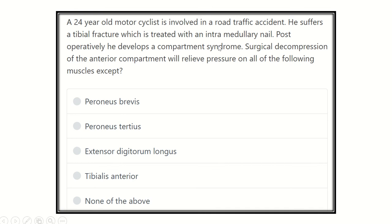Hello everyone, how are you today? Welcome to the channel Crack MRCS, which is dedicated for MRCS examination.